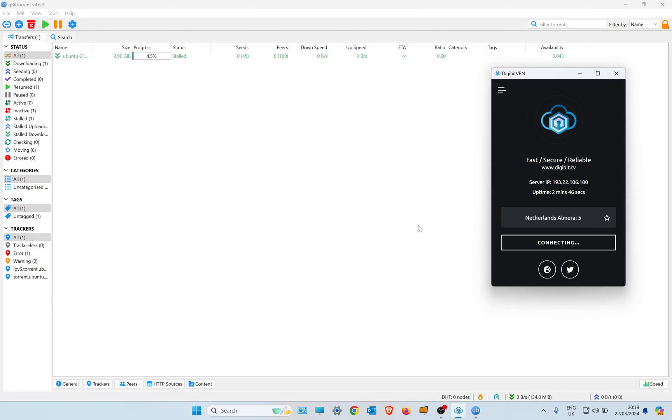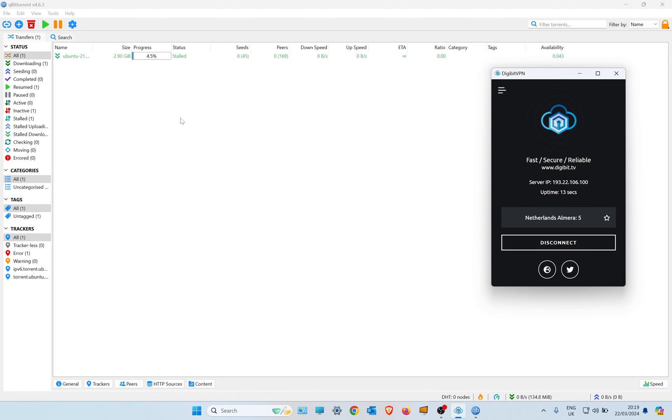A lot of VPNs do have kill switches, but this is a lot more reliable and it's reducing IP leakage to virtual zero doing it this way. So you can see I've reconnected the VPN, in a couple of seconds the torrent client will realize that it's reconnected just to the VPN and resume the download.